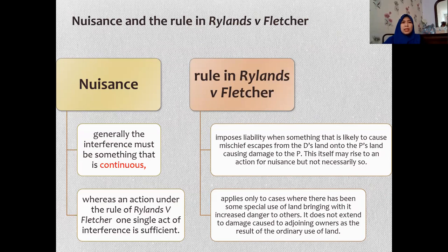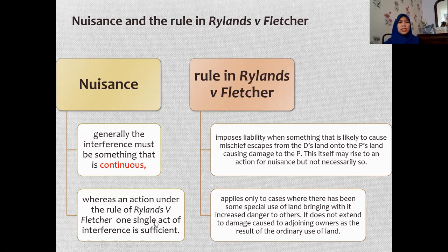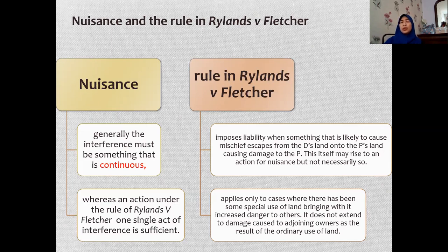Another comparison is nuisance and the rule in Rylands v Fletcher. For nuisance, generally the interference must be something that is continuous. But under the rule in Rylands v Fletcher, liability arises when something likely to cause mischief escapes, and one single act of interference is sufficient to establish liability. So for nuisance it has to be continuous, whereas for Rylands v Fletcher only one single act is sufficient.